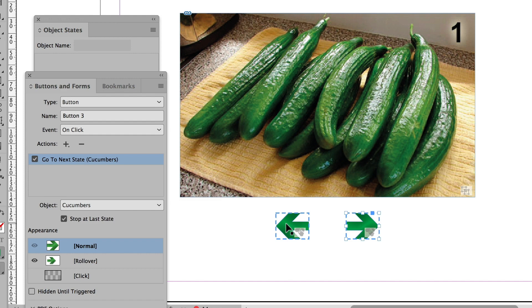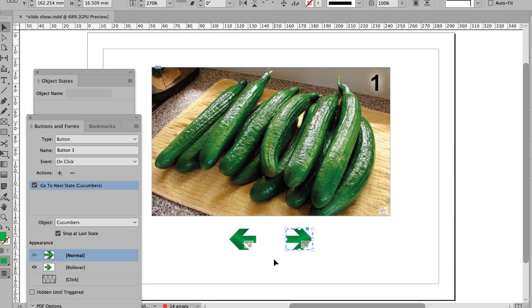The left hand button will stop when it gets to one. The right hand button will stop when it gets to image number five. Now I would need to export this either as Flash or EPUB. But I don't want to do either.